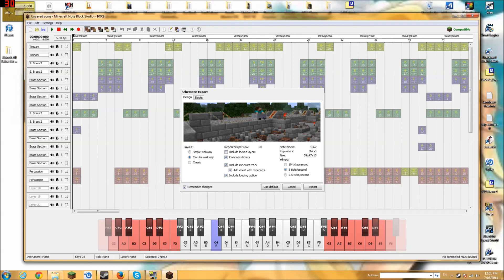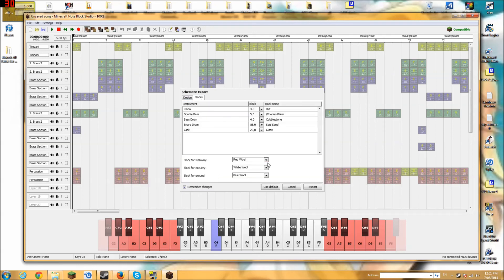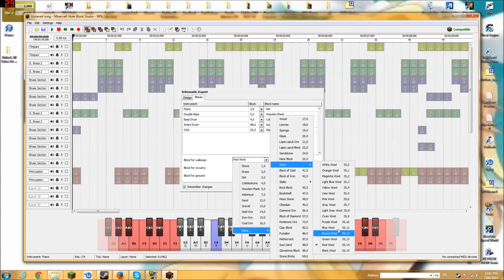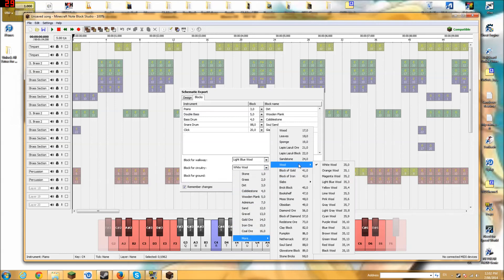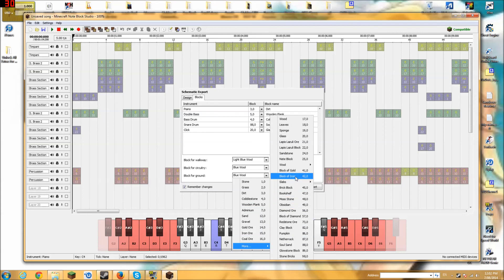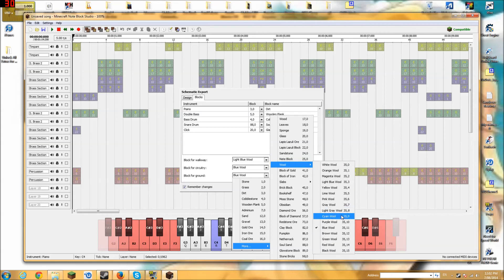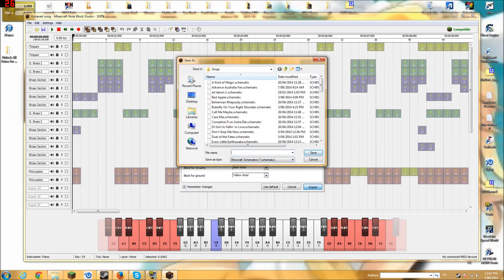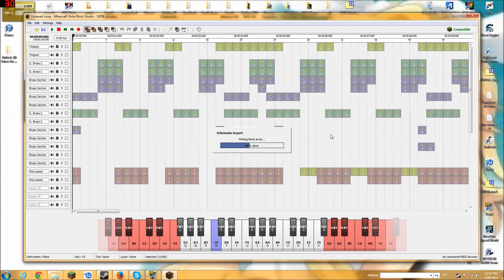So now we're going to go File > Export Schematic. You can customize this, so we're going to go to Blocks. We'll go light blue, blue, and then the ground can be yellow — there we go, yellow.